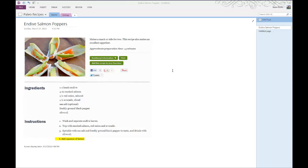Today on One Minute Geek, I'll show you how to copy and paste text within an image in Microsoft OneNote.